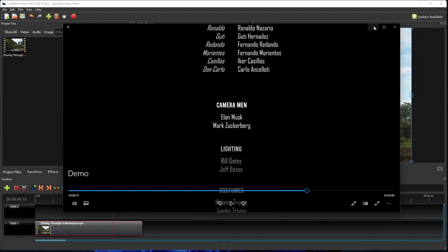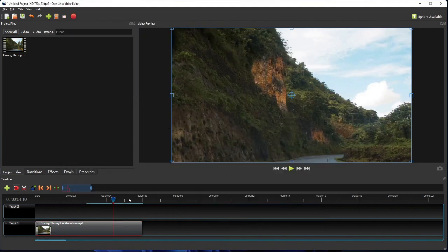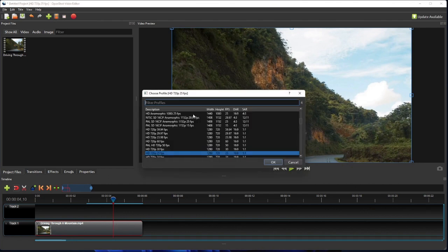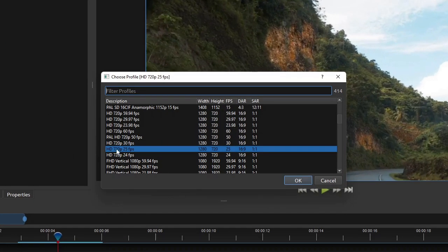So here I've added this short video clip to track one and set the project profile to HD 720p 25 frames per second to match the original video's resolution.